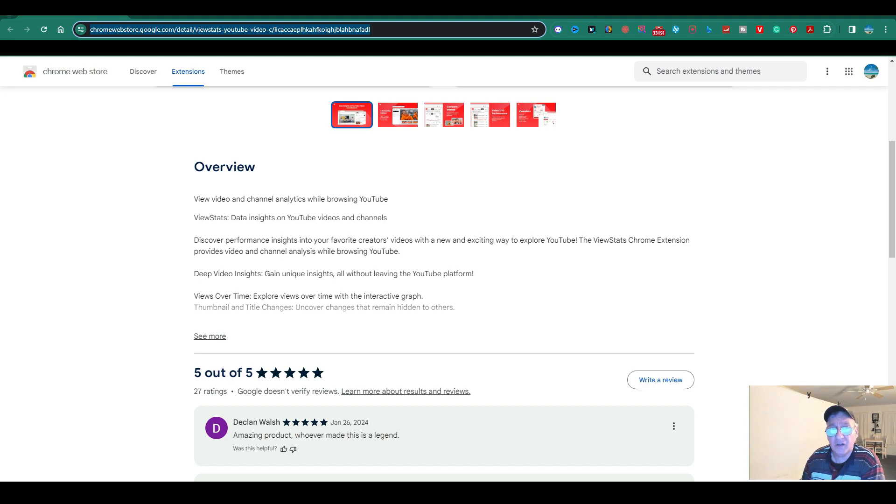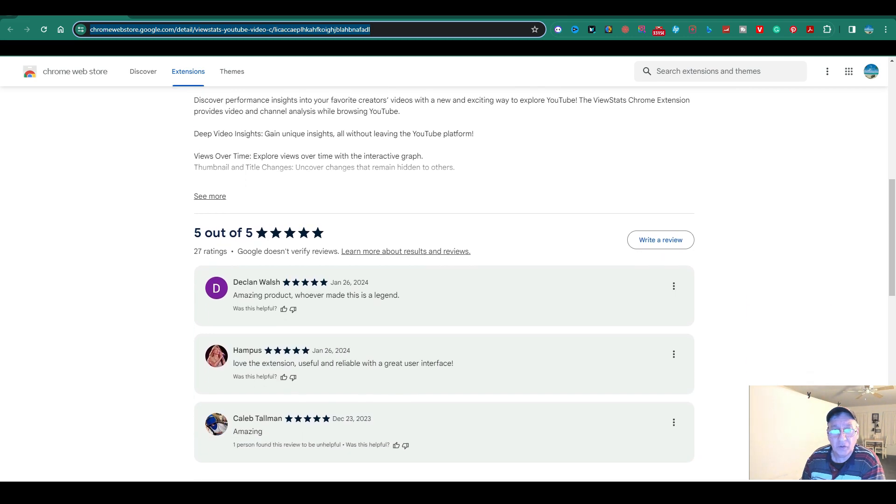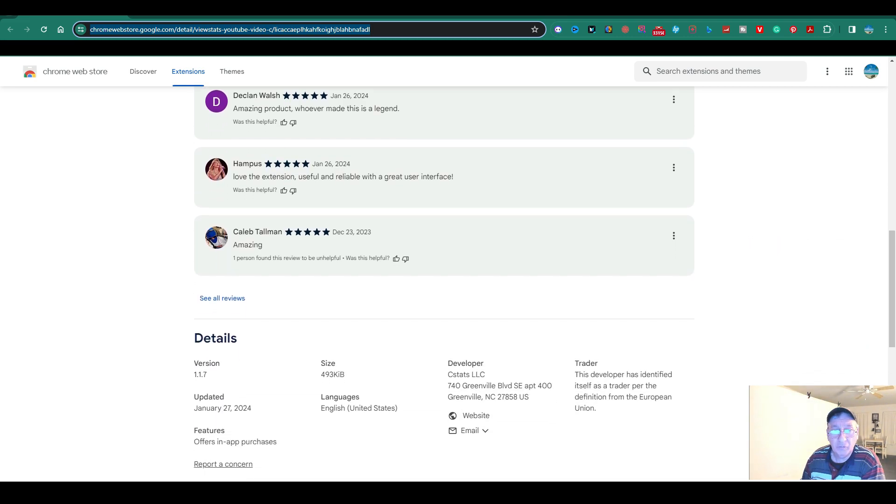And you can read a little more at the overview here. It says view video channel analytics while browsing YouTube, view status, data insights on YouTube videos and channels, and so on and so forth. It's got five out of five. You could also write a review on it, which I most likely will.